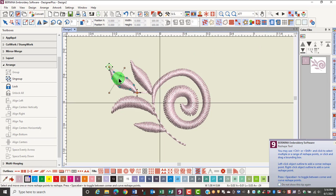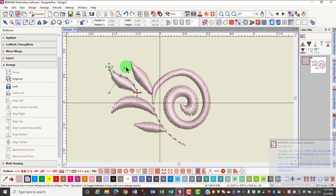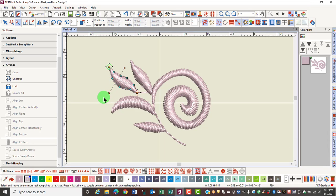The yellow squares that you see are used to create a point or turn a corner, while the blue circles form curves. The line with the peach squares on either side shows the angle of the stitches.